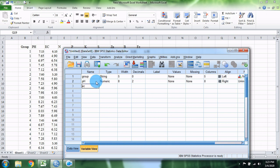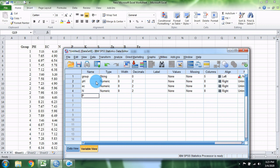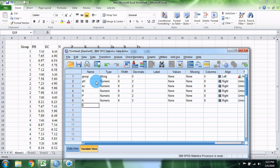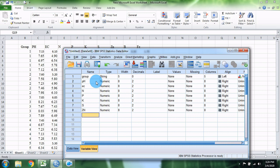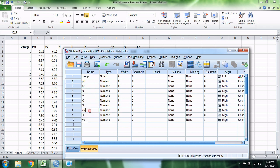The variables we will enter are: pH, nitrogen, phosphorus, potassium, sulfur, zinc, boron, and iron. We also have an iron group.